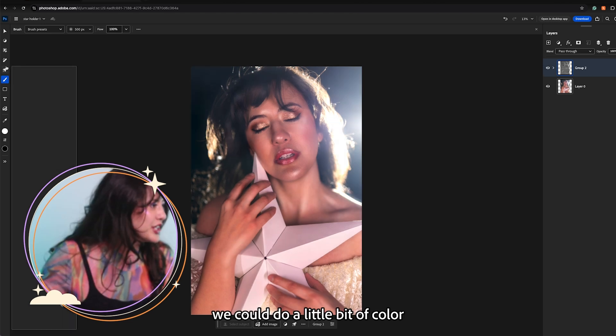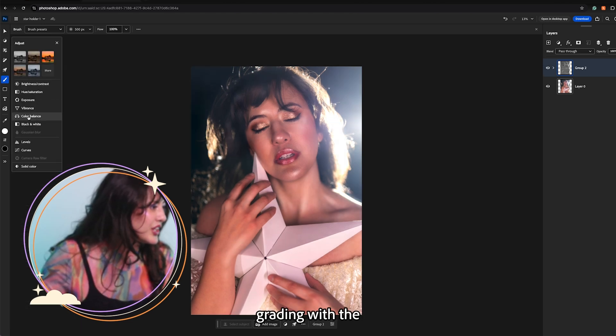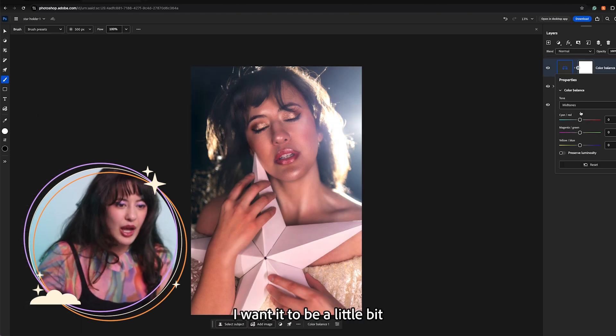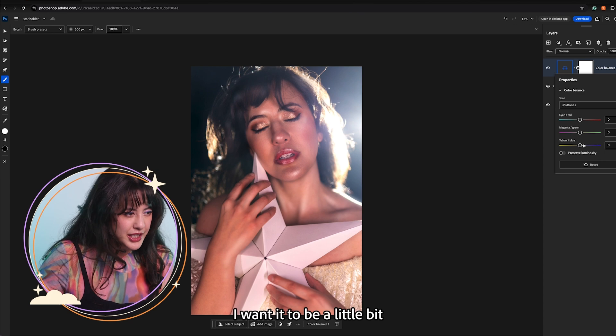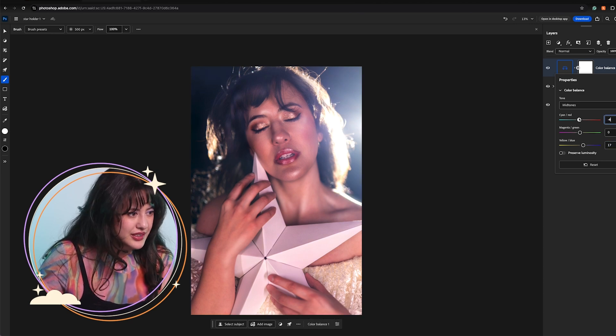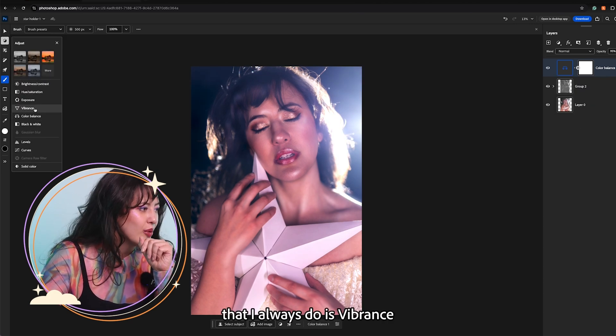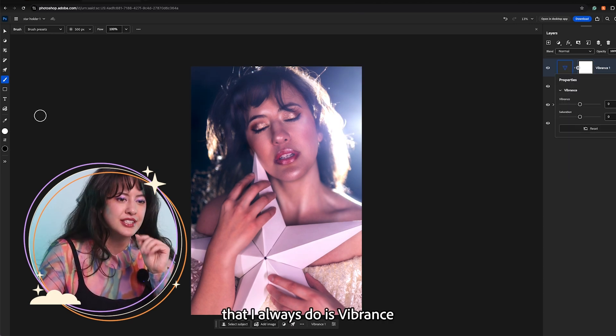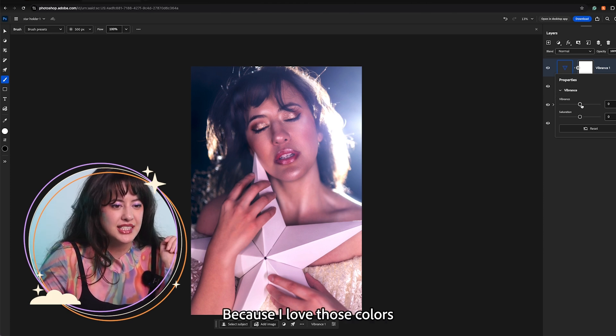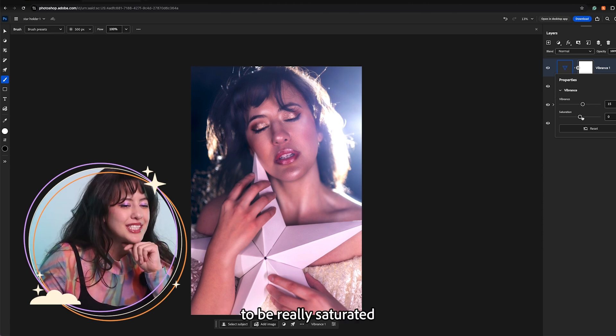We could do a little bit of color grading with the color balance. I want it to be a little bit more cool toned. And the last color adjustment that I always do is vibrance. Because I love those colors to be really saturated.